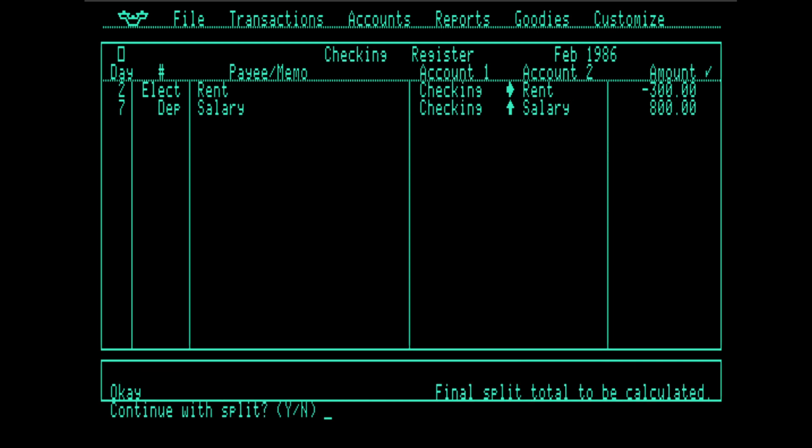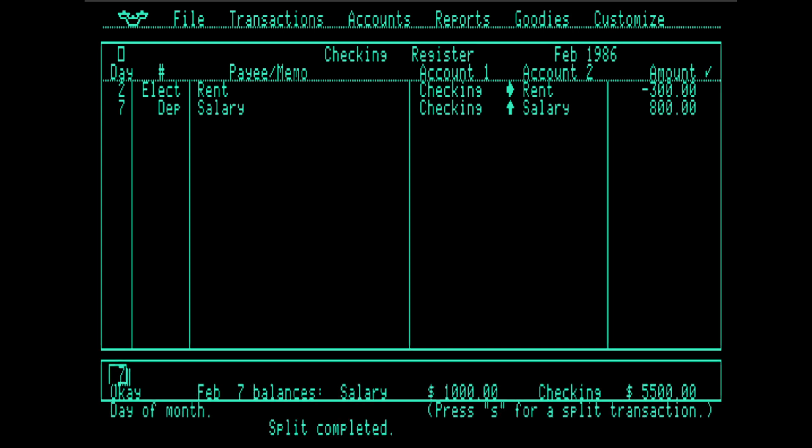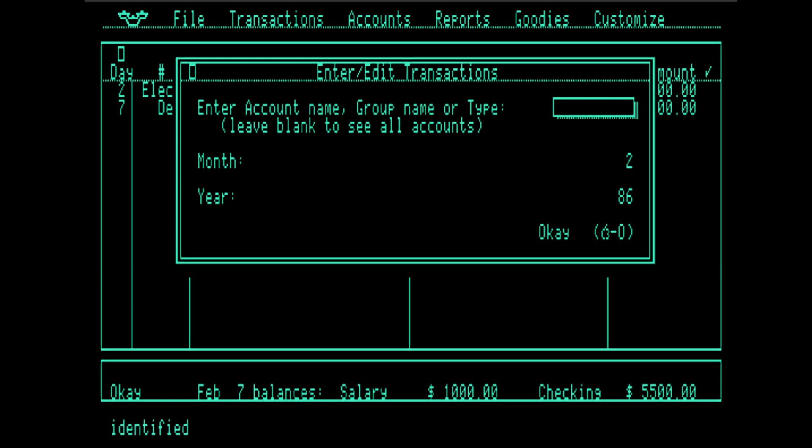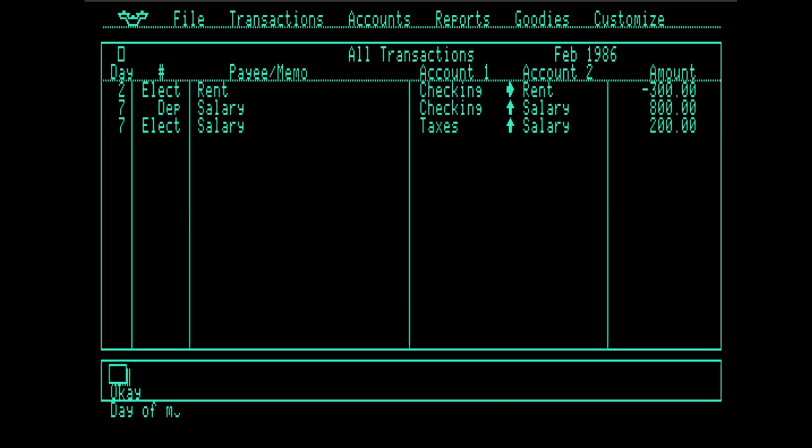All right. And there's our split showing that our salary account has paid, has flowed money into checking. And it looks like I don't see the split there. I'm going to go back here. And you can see we've changed into this checking account context. So I'm going to hit blank. And now we see the full split. We see that salary has sent $800 into checking and $200 into taxes.